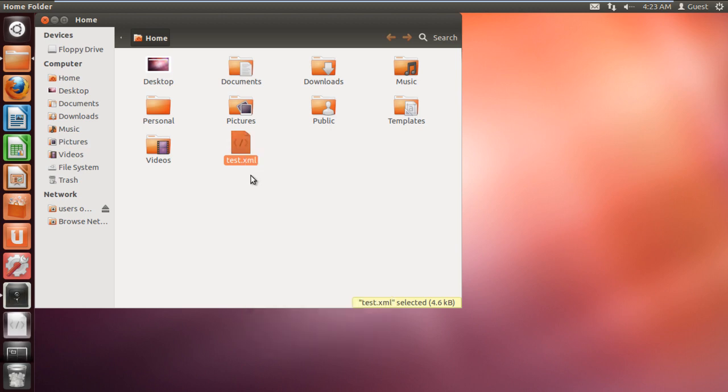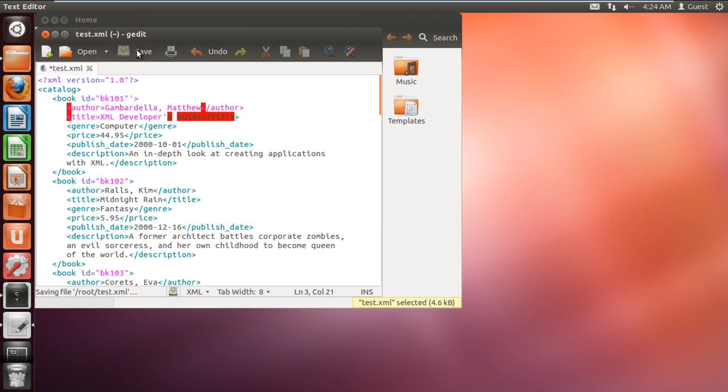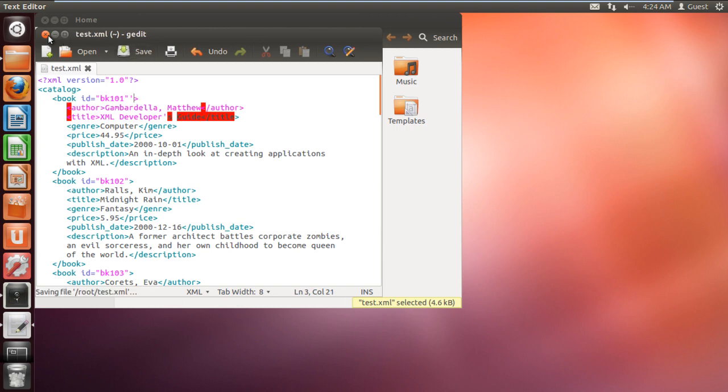Now let's make some changes in the XML file. For example, we will add a single quote and save the changes made.